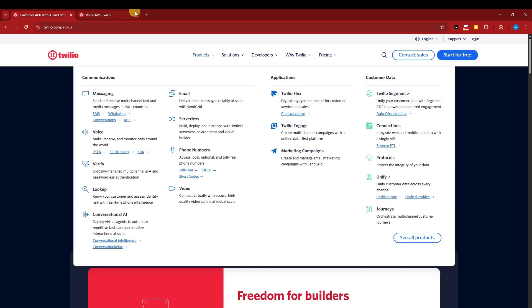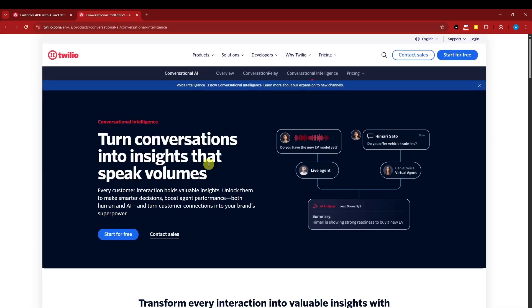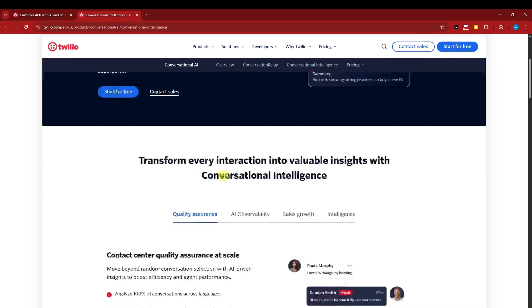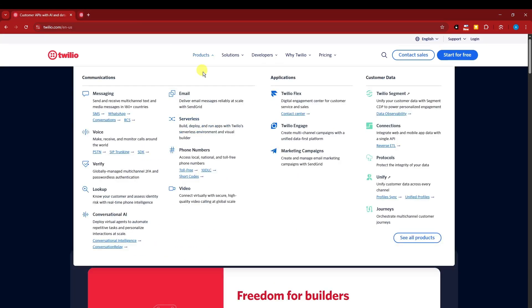Going back to the main page, we're going to have lookup. Conversational AI, actually, this is a new feature. Conversational intelligence, what is it? So basically, conversational intelligence is going to be the interaction between AI and your live agent, your AI and your customers. Basically, that's it. You have email, serverless, phone numbers, and video.